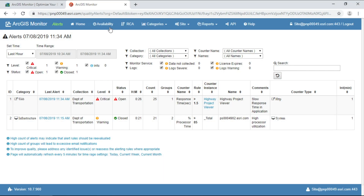Alerts are live and are reviewed here on the Alerts dashboard. Or, Monitor can email you directly. Currently, this dashboard is reporting that there's a critical issue at the web tier. Let's investigate further.